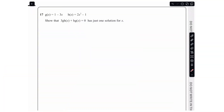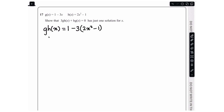In the final question we are told that g(x) equals 1 minus 3x and h(x) equals 2x² minus 1. We need to show that 3g(h(x)) plus h(g(x)) equals 0 has just one solution for x. Starting with g(h(x)): wherever we have x in g(x) we replace it with h(x), so g(h(x)) equals 1 minus 3(2x² minus 1), which gives 1 minus 6x² plus 3, simplifying to 4 minus 6x².